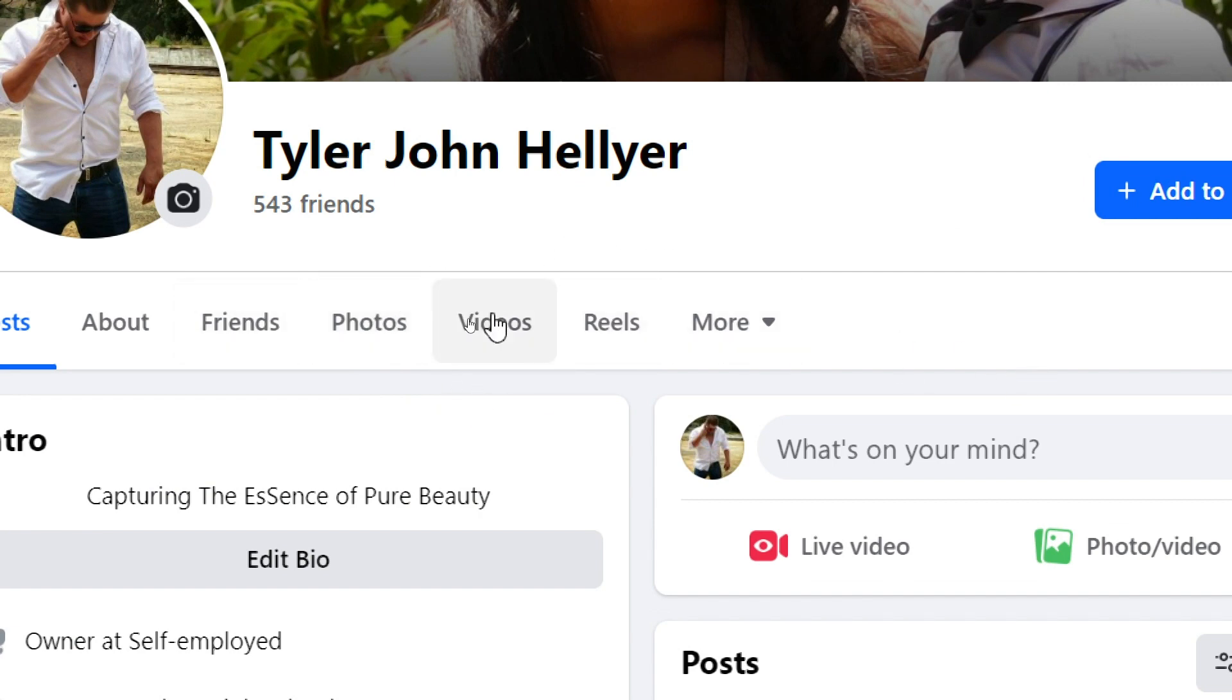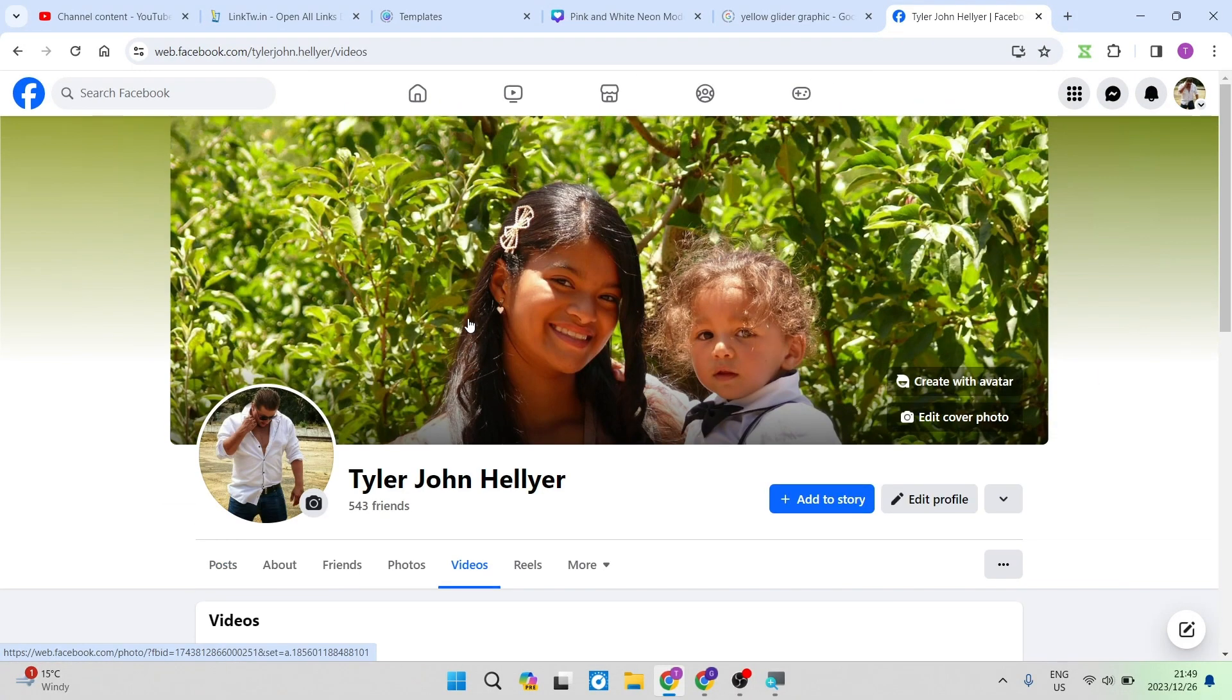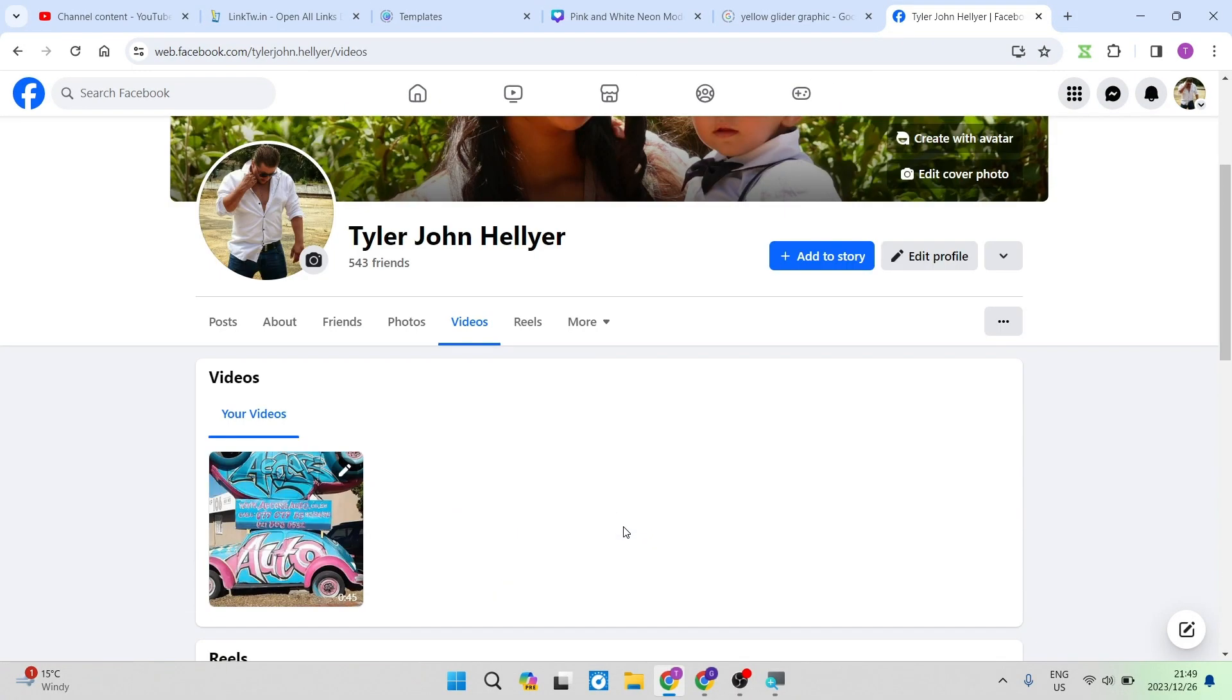Now you have your videos up over here on the top of your profile and you can access all of your videos quickly and easily right over there.